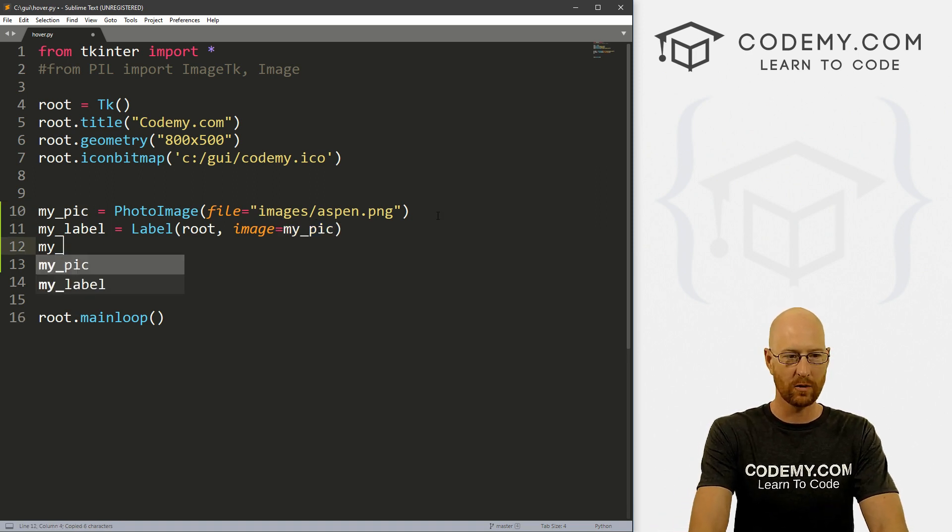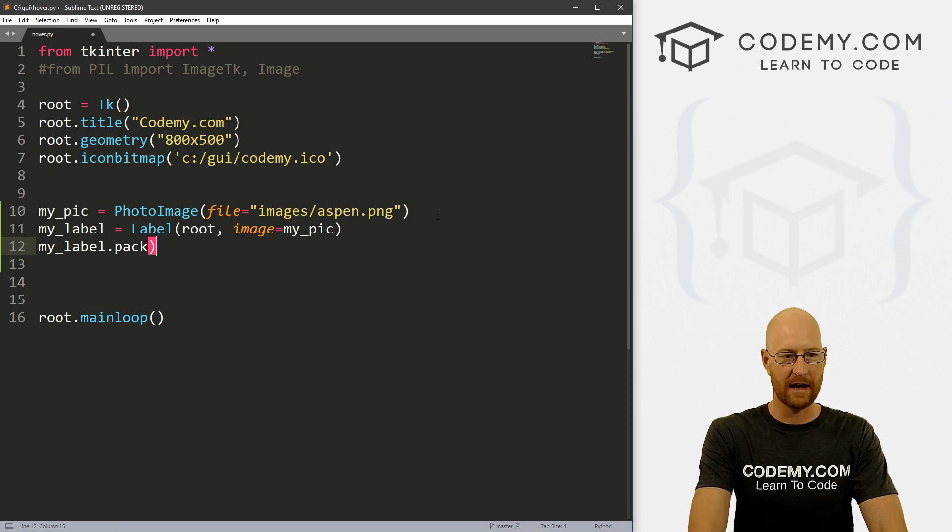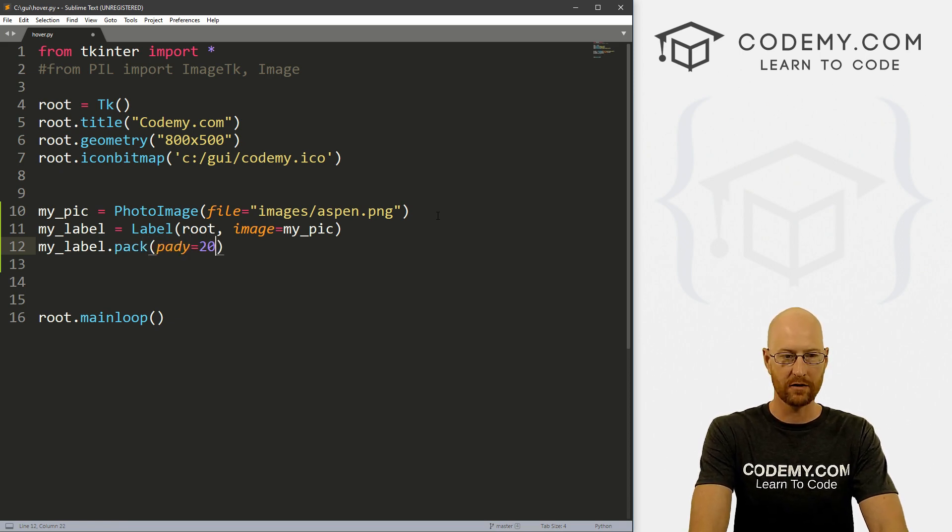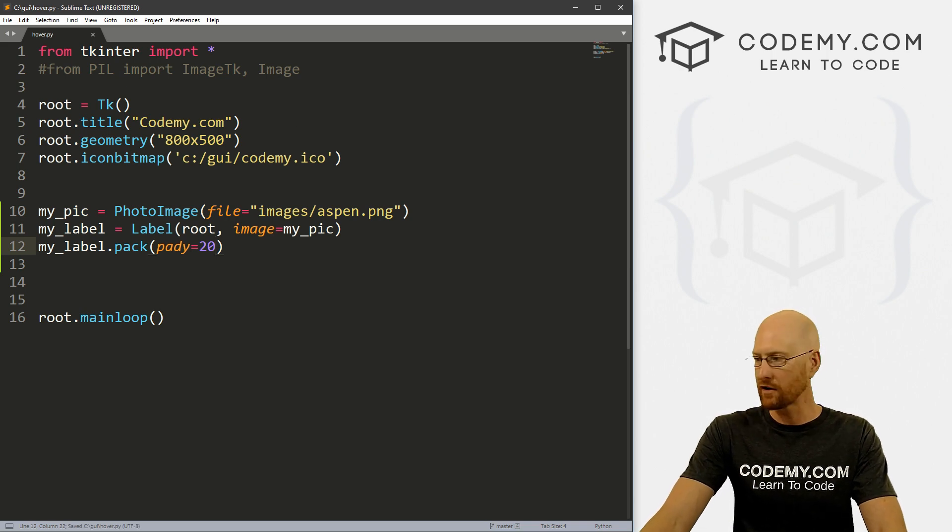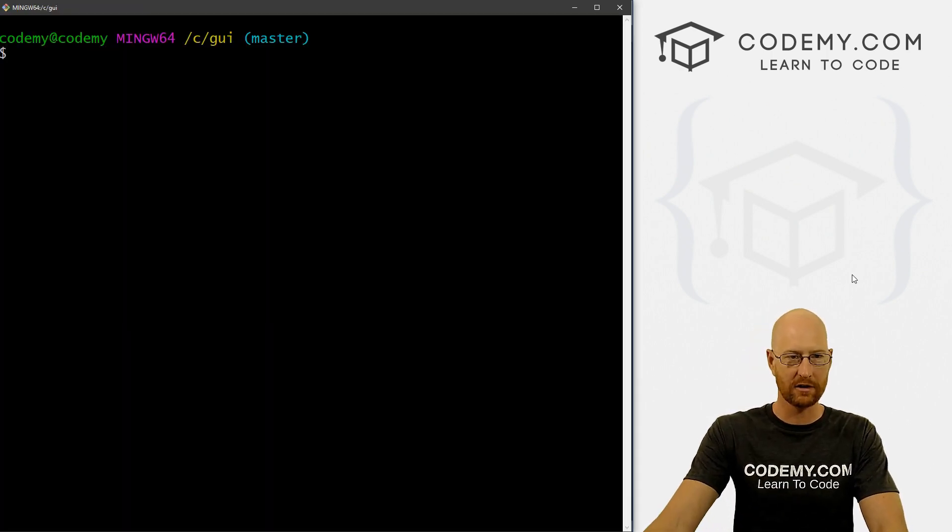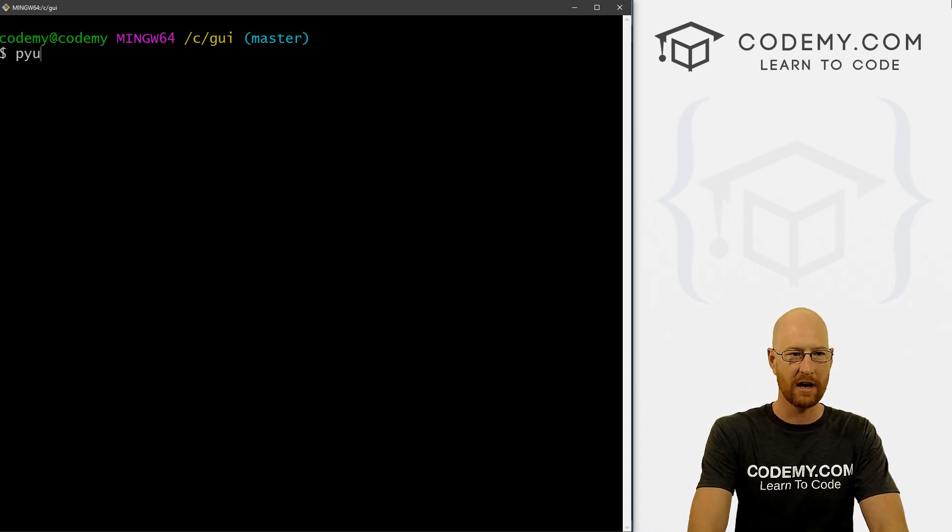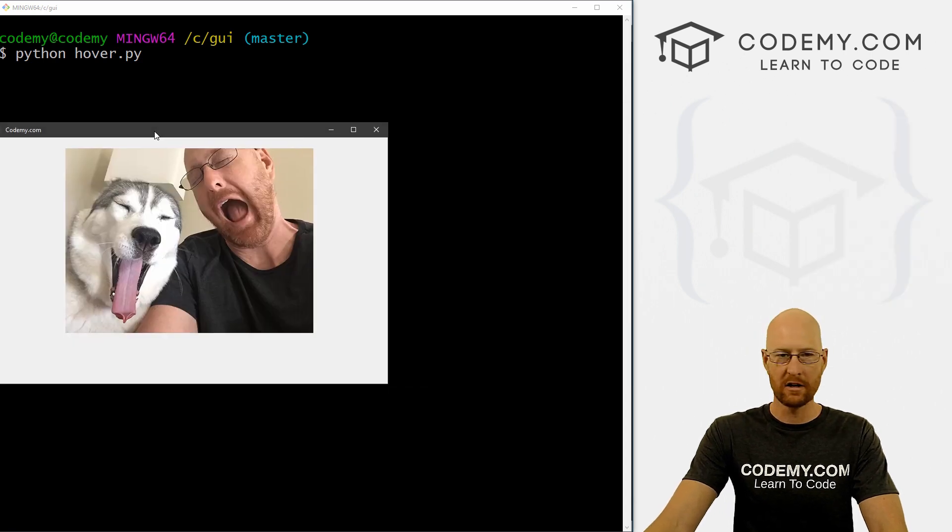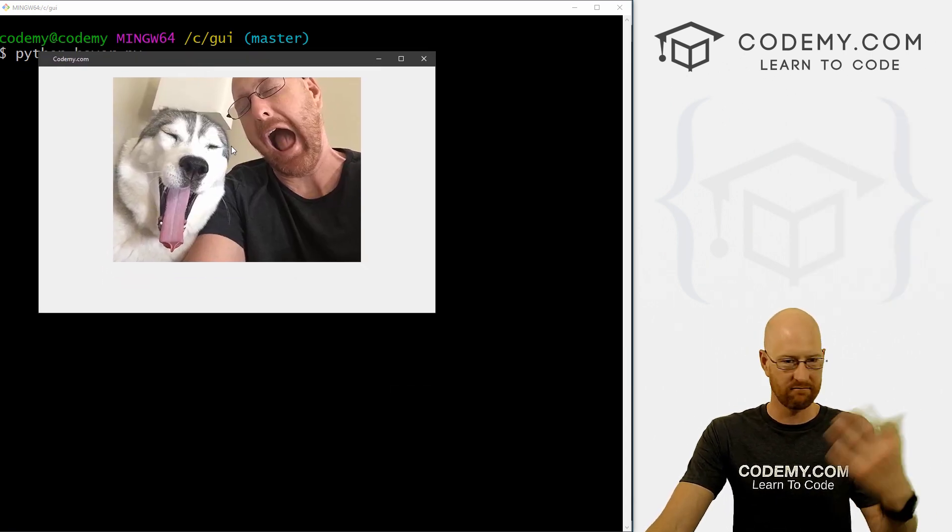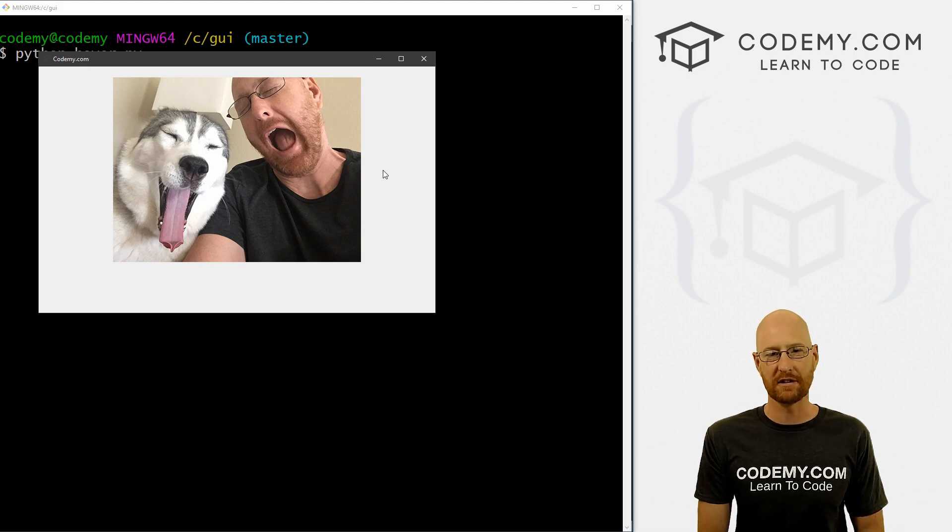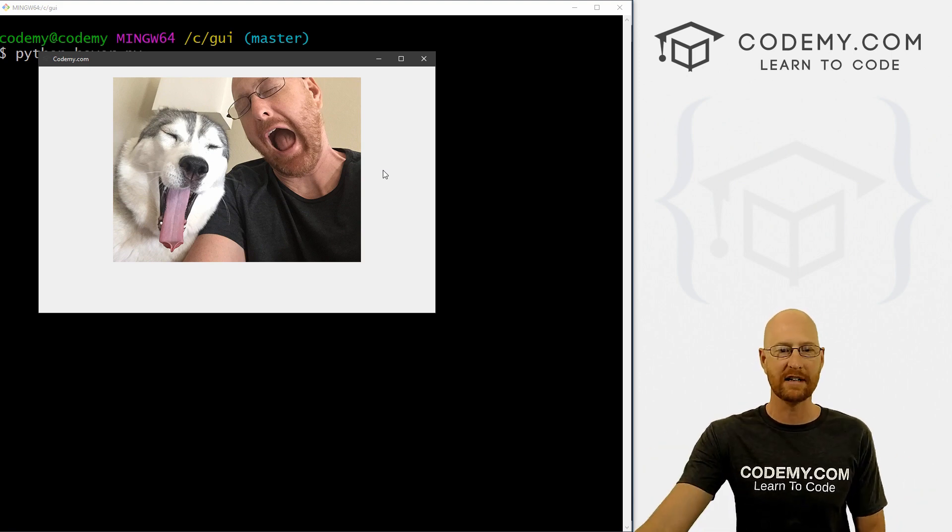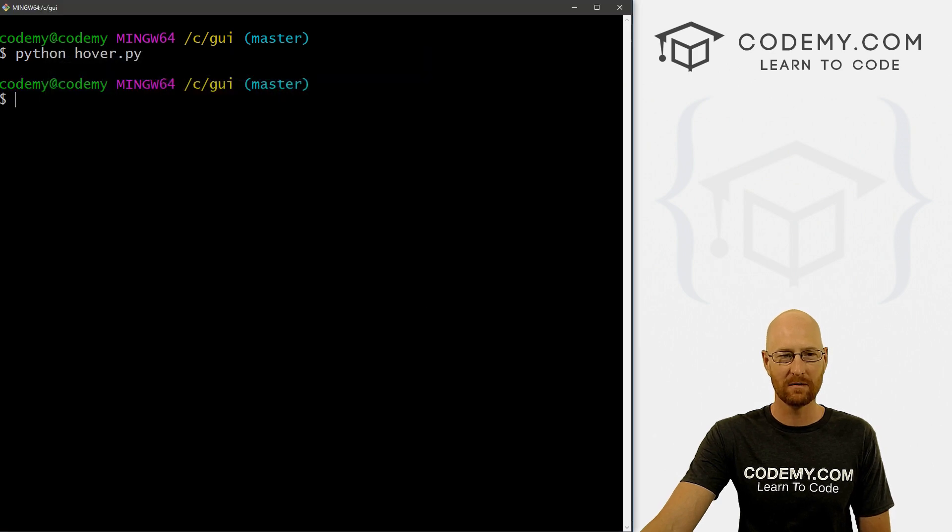Now let's go my_label.pack and just pack this on the screen. Let's give it a pady of 20 just to push it down a little bit. So let's go ahead and save this as hover.py and head over to our Git Bash terminal. You can see I'm in our C GUI directory. And let's just run that file. So python hover.py. And when we do, we see here's the image. And that's cool. So we already know how to put images on the screen. We've done this lots of times in the past. But just a quick refresher on how to do that.